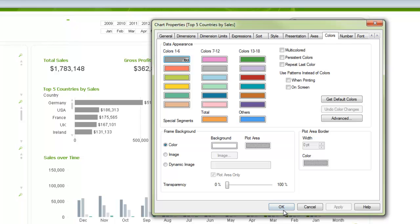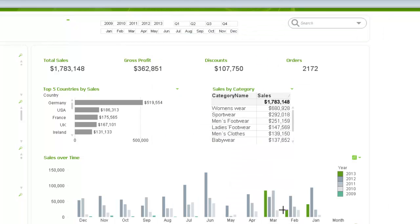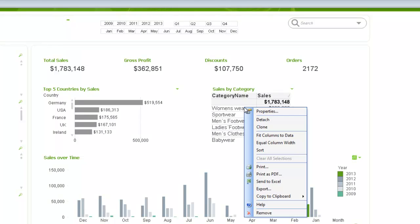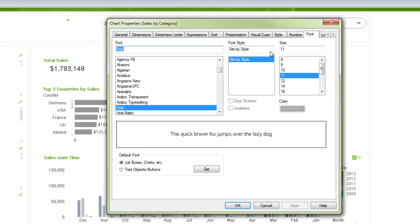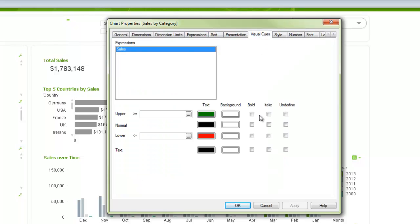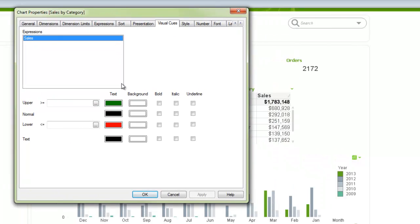The other major spot that colors get controlled is in the visual cues tab. So that's only available in straight tables and pivot tables. So we'll go into this straight table here. And we have a visual cues tab here, and it will take the expression, and you can just set some colors based on being greater than or less than a specific value. So in this case, if we say it'll be green if it's greater than 500,000, and it will be red if it's less than 150,000.